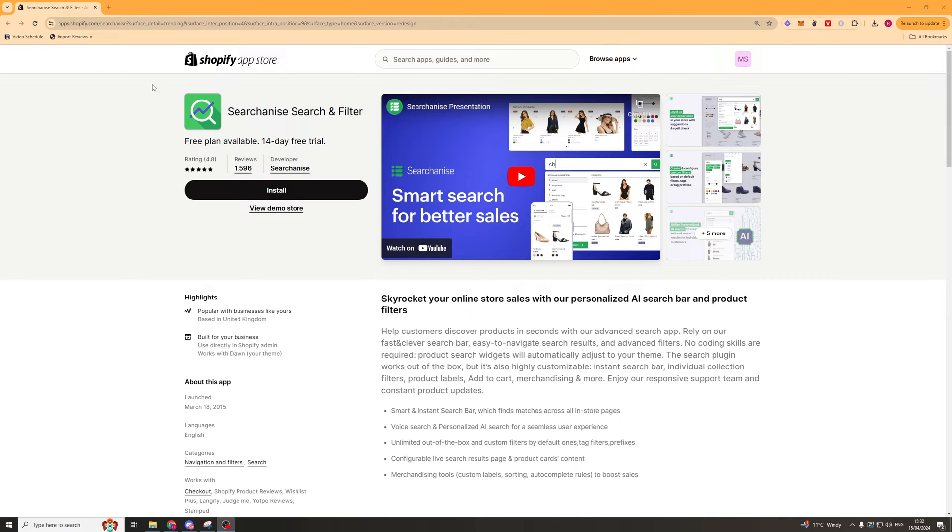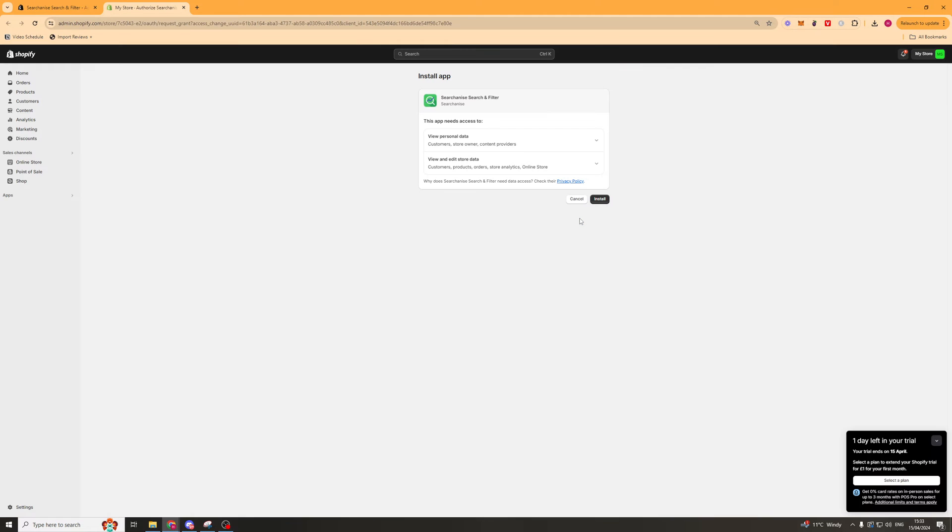The first thing you want to do is go to the Shopify app store and find the app here and press install. Once you press install it's going to take you to a page that asks you to grant it access. So just press install and you should be ready to go.